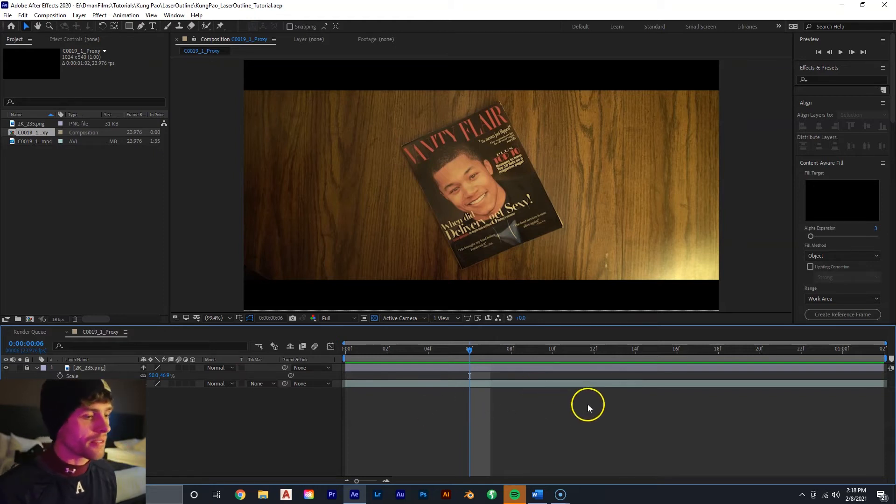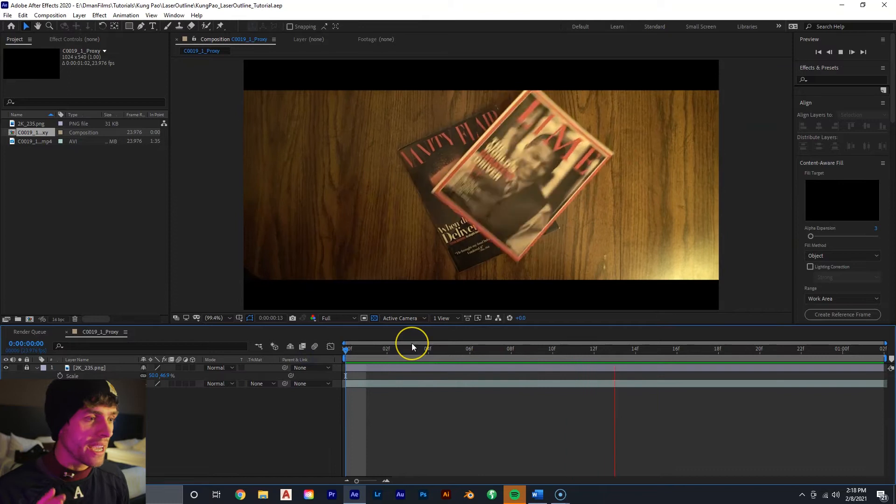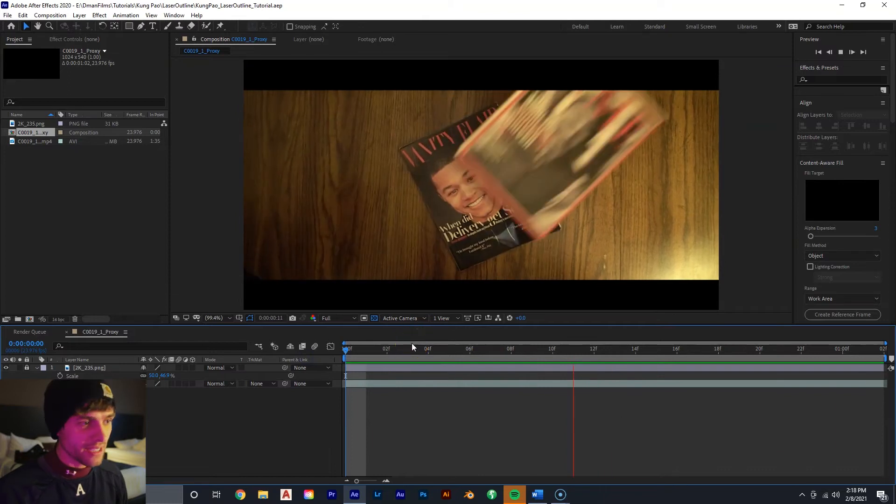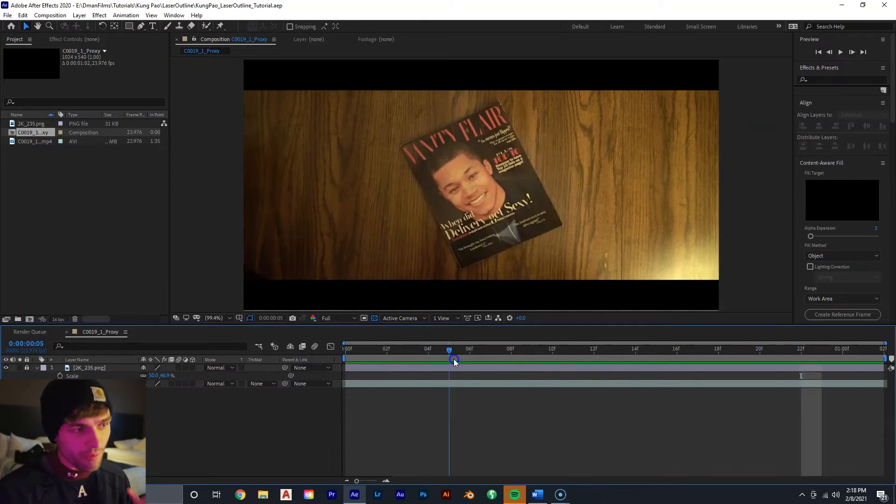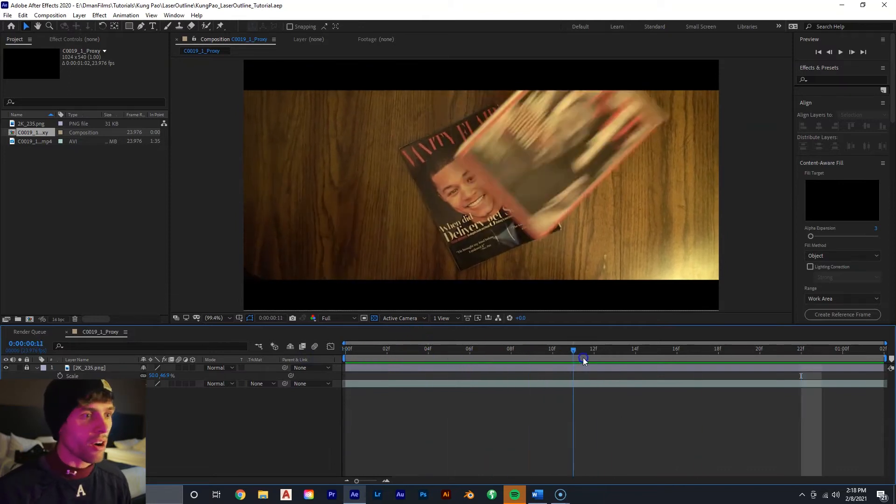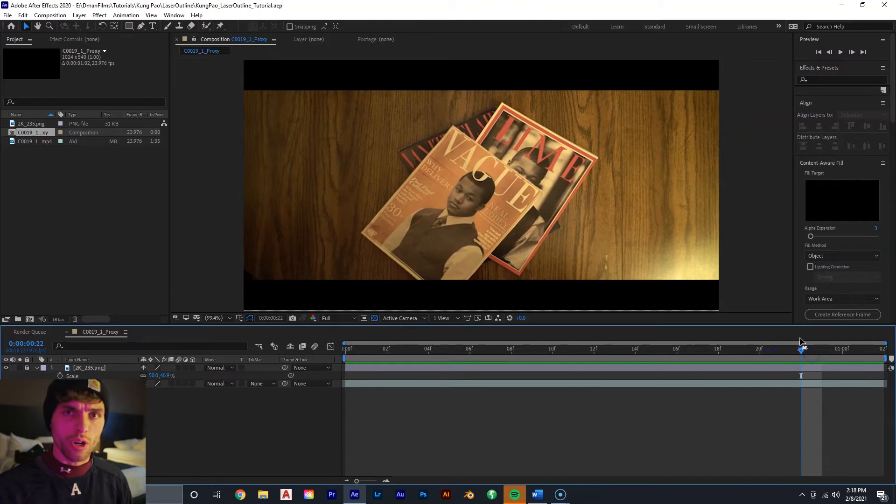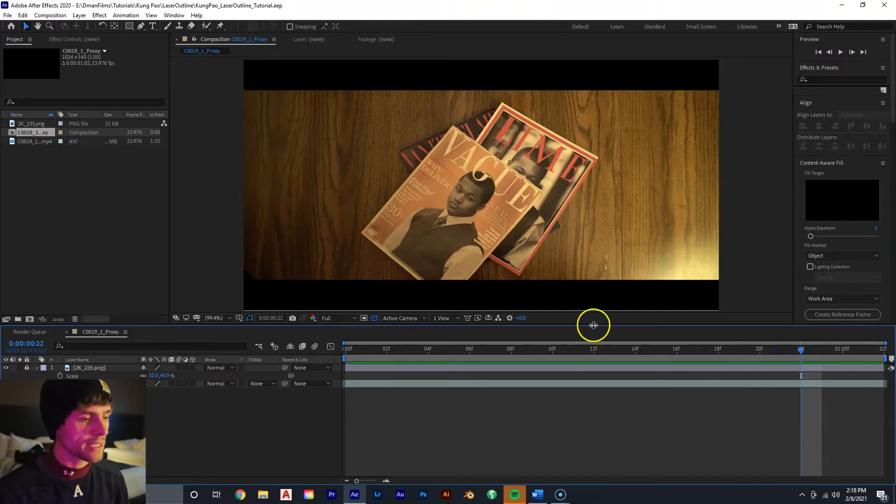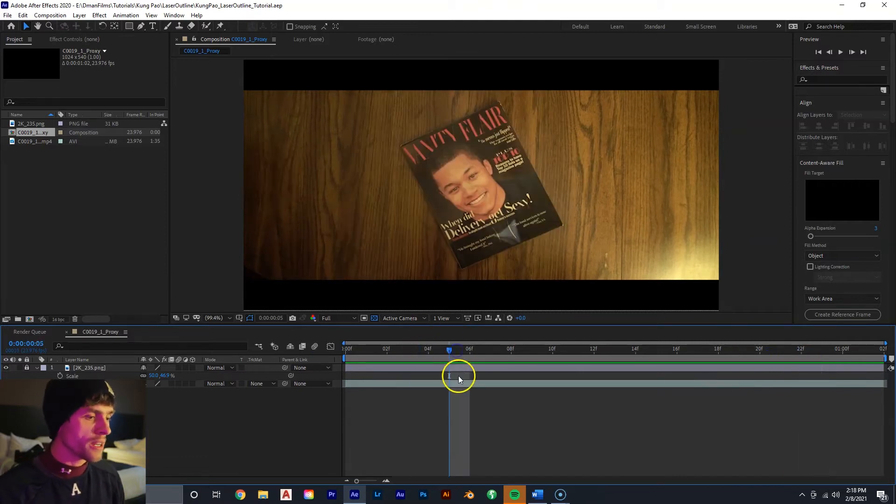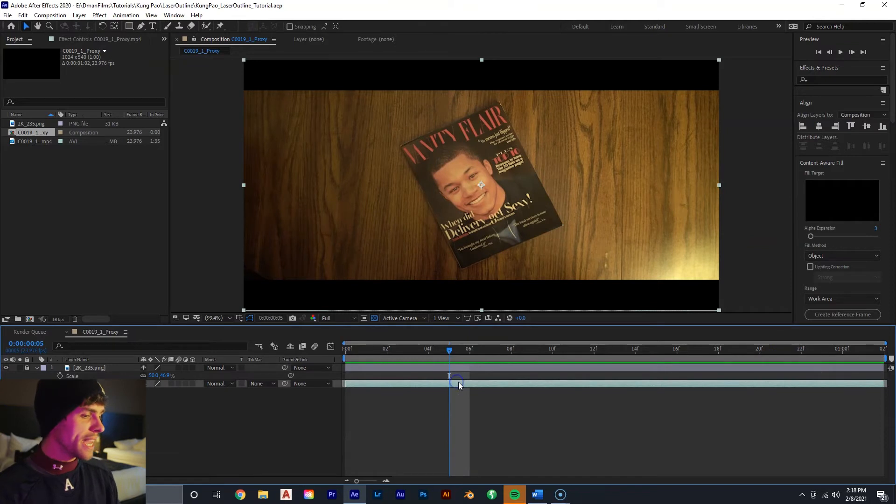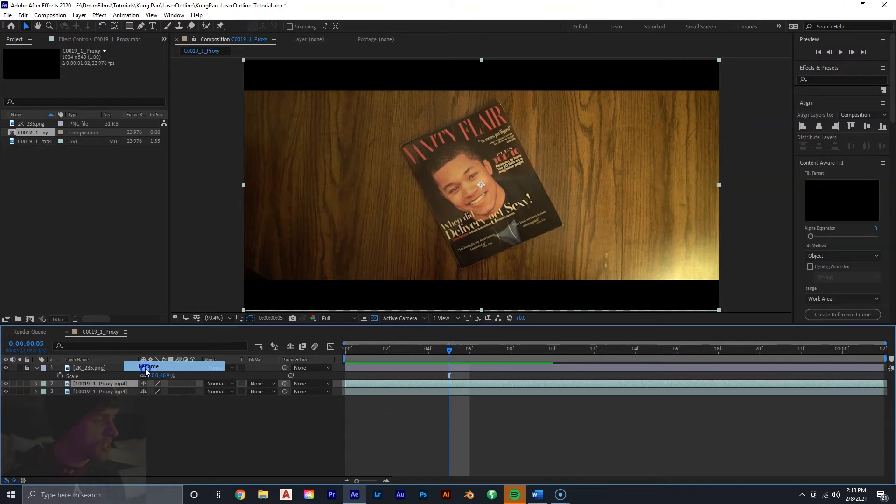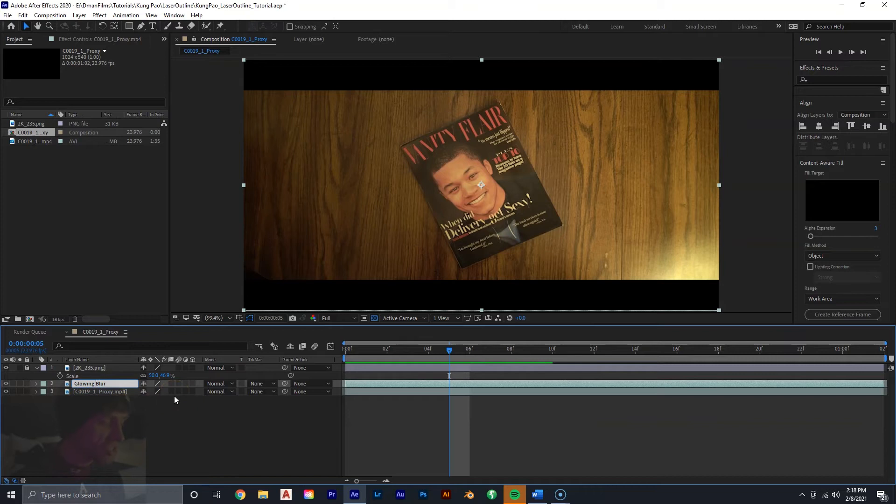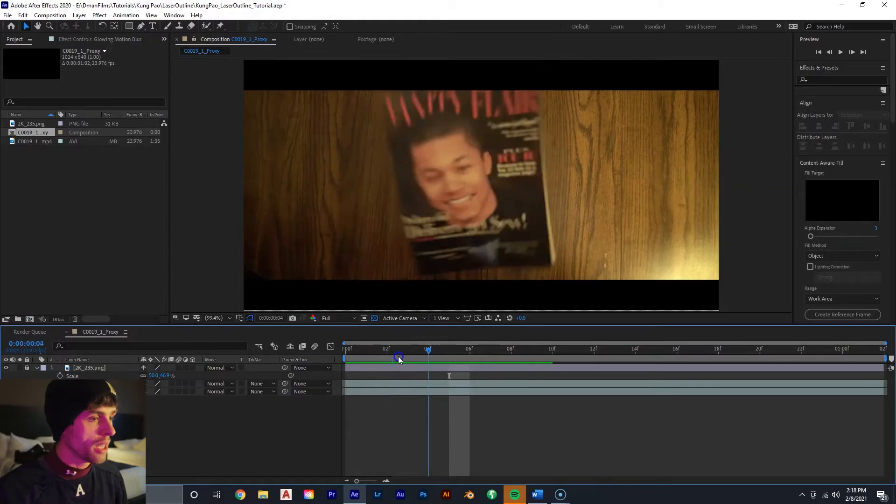So we have After Effects open up. Here's our shot right here of just the magazines falling down. You can see we have our Vanity Flare, our Lime, our Vague, just our classic top-notch A-list magazines. So the first thing we want to do is take the footage that we have and duplicate it. We can rename it for organization's sake to glowing motion blur.